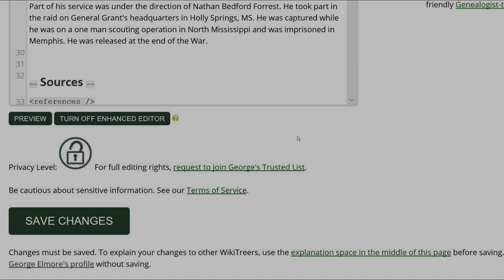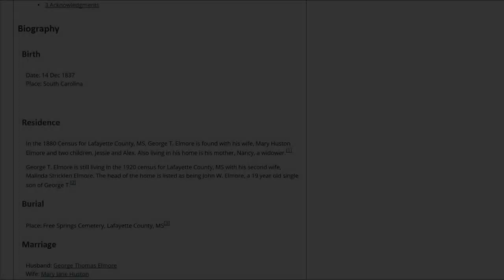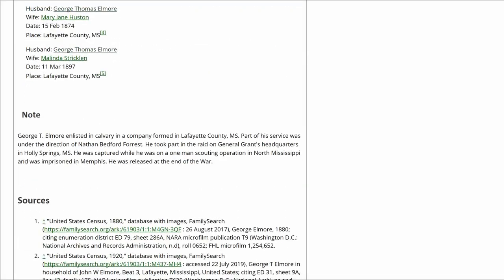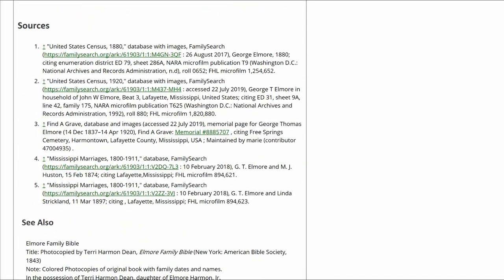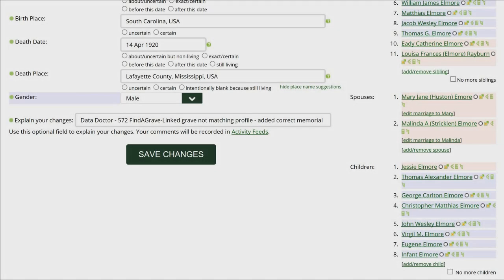Click Preview to check your work. Make sure that the inline citations are properly showing in the Biography and Sources sections. Go to the middle of the profile page and explain your changes. This is strongly recommended for all WikiTree users and is required for data doctors.